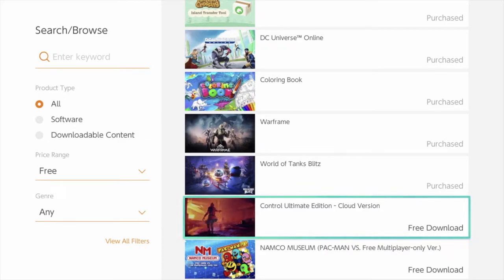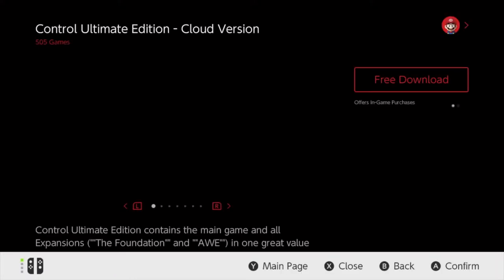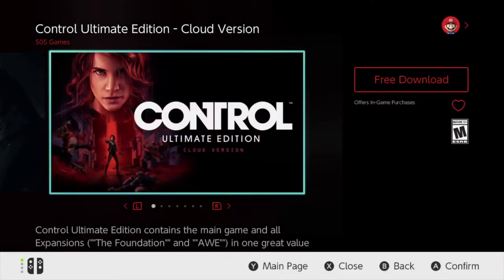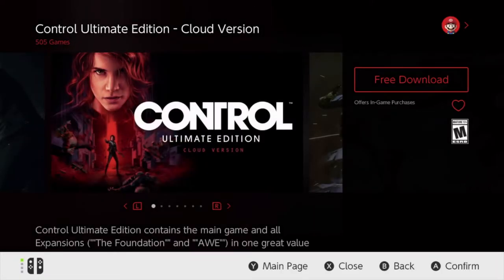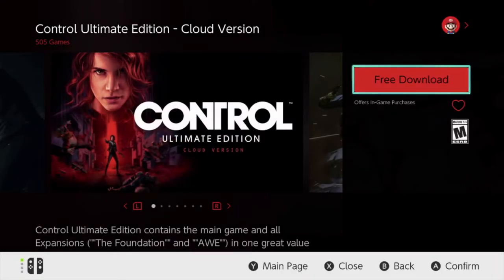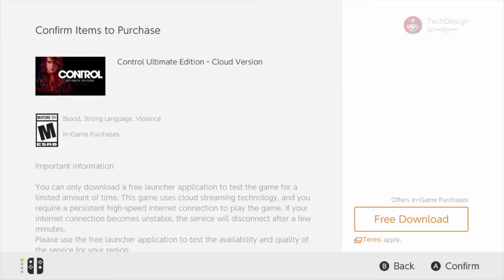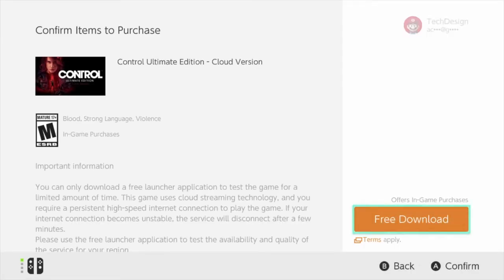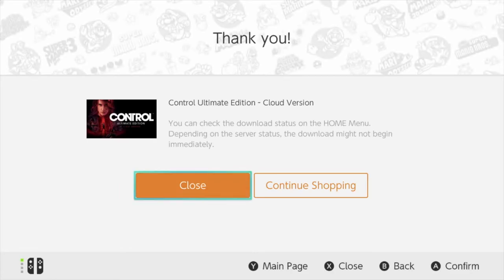And finally we have Control Ultimate Edition. Just click right there, go ahead and download it from the top right-hand side. Let's see — free download. Download that for free, and it's going to start downloading.